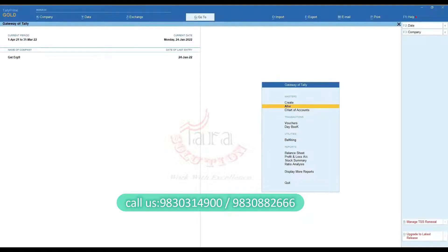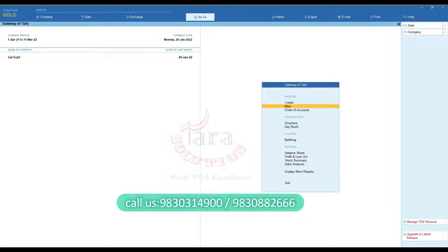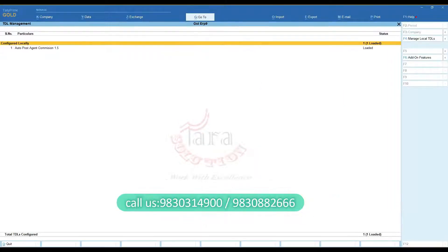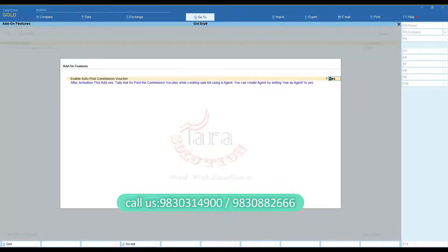Using this customization, you can auto-post agent commission during sale entry. First of all, you need to activate this feature from the add-on features option.